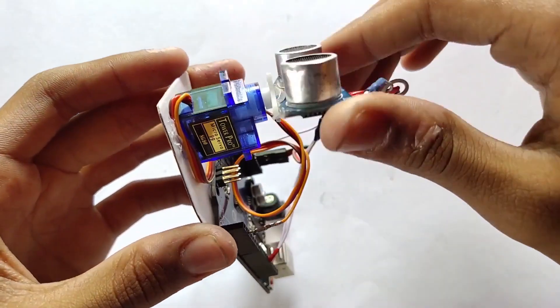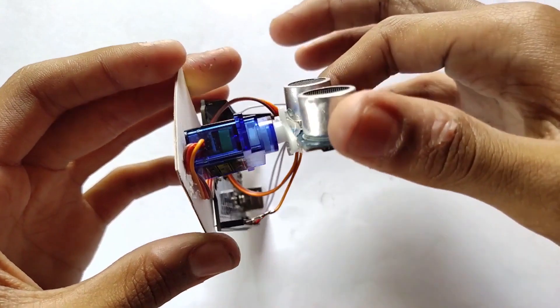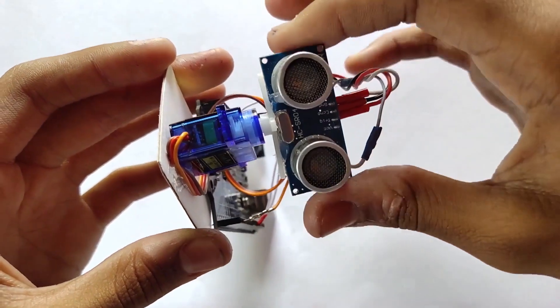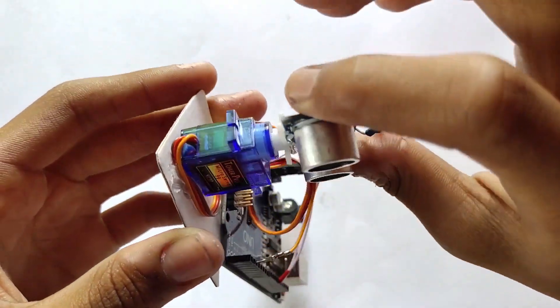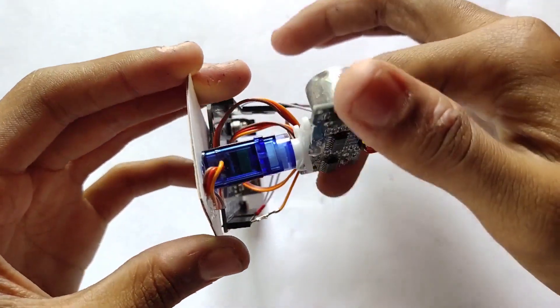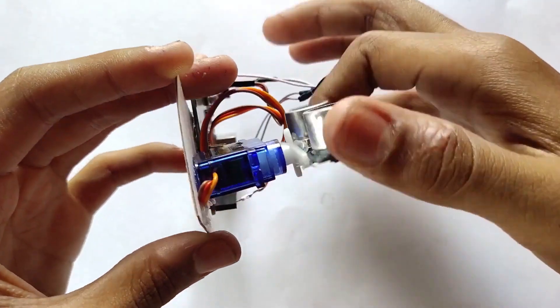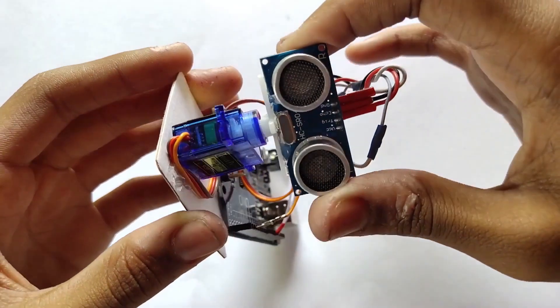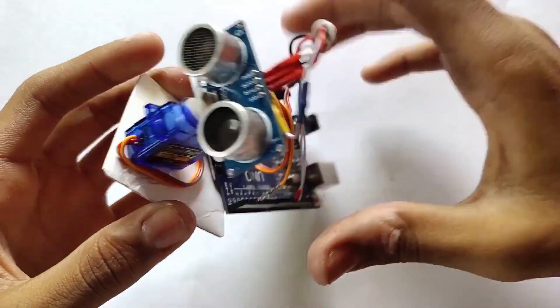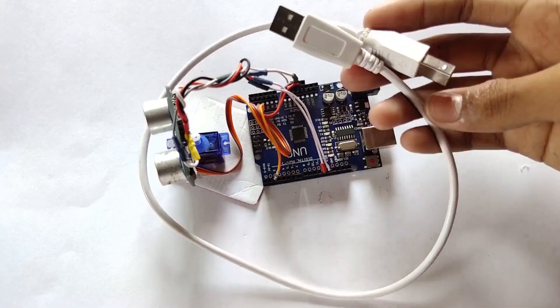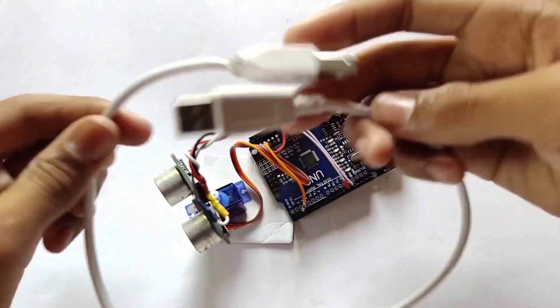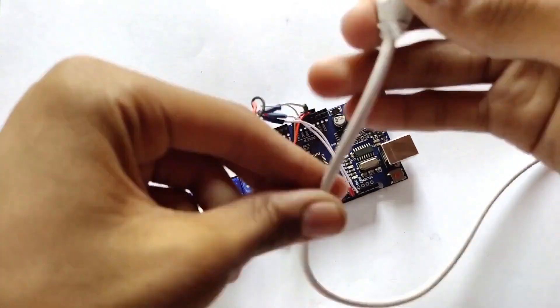Now it's ready. Now we have to write some code on the computer. Connect the Arduino to your computer.